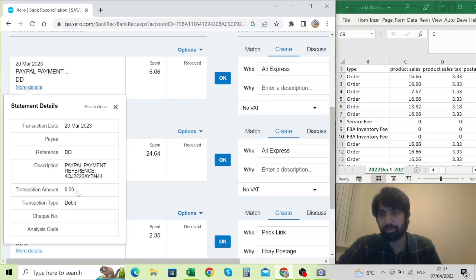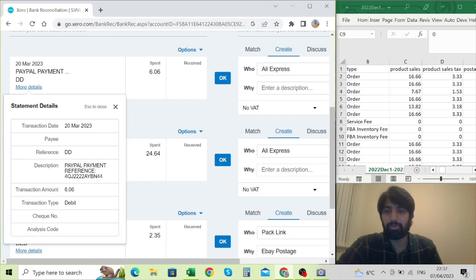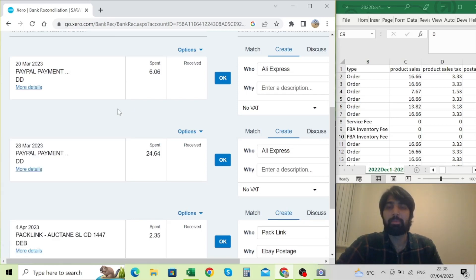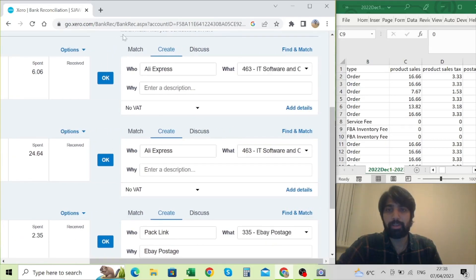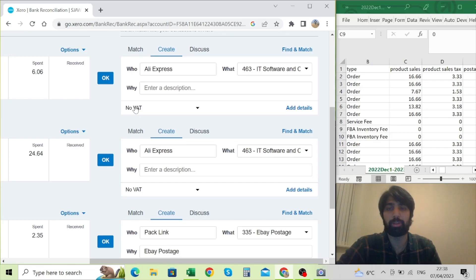You can see this is a PayPal payment. You can click on it to find out more details — there's a transaction amount, you spent six pounds, and there's a reference number. If you don't know what it is, you can log back into your PayPal account to find out where you paid that. On the right side you'll see three tabs: match, create, and discuss. In the create section it asks who you made the payment to, what it is, and whether or not there was VAT on it. In this particular case I bought something from AliExpress.